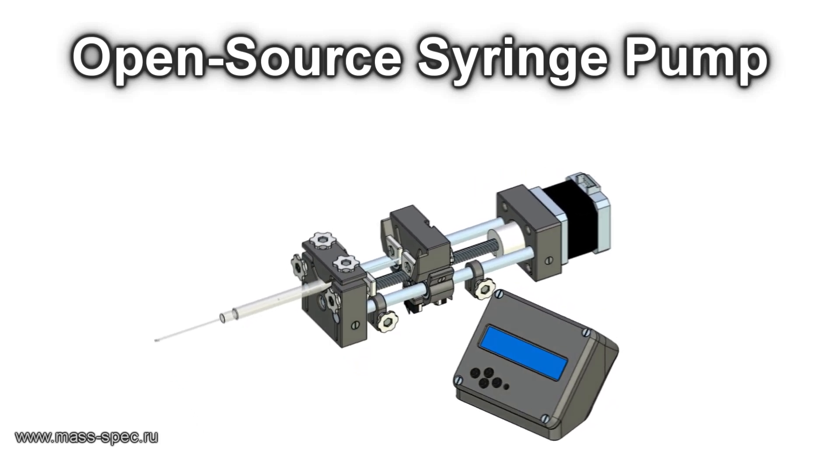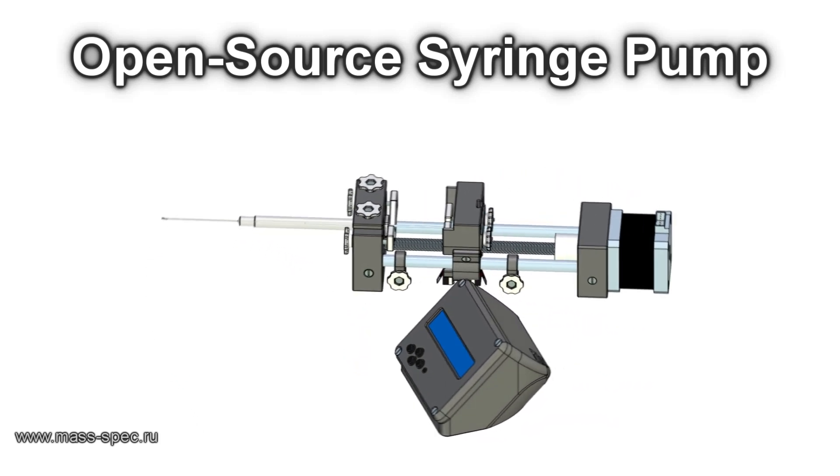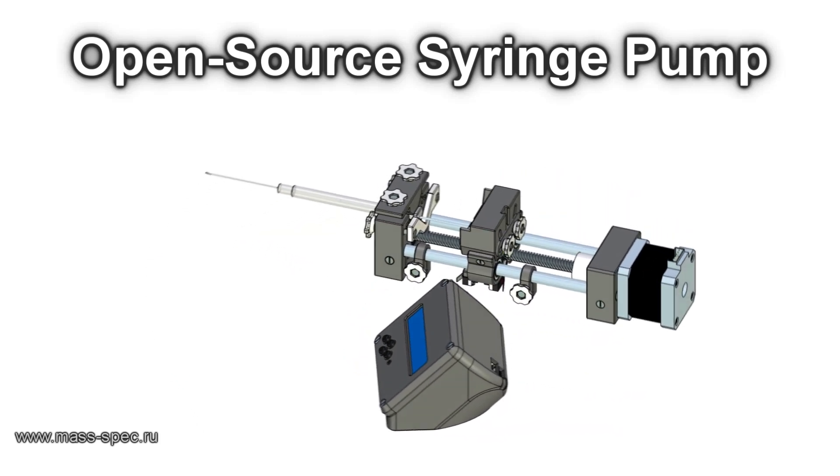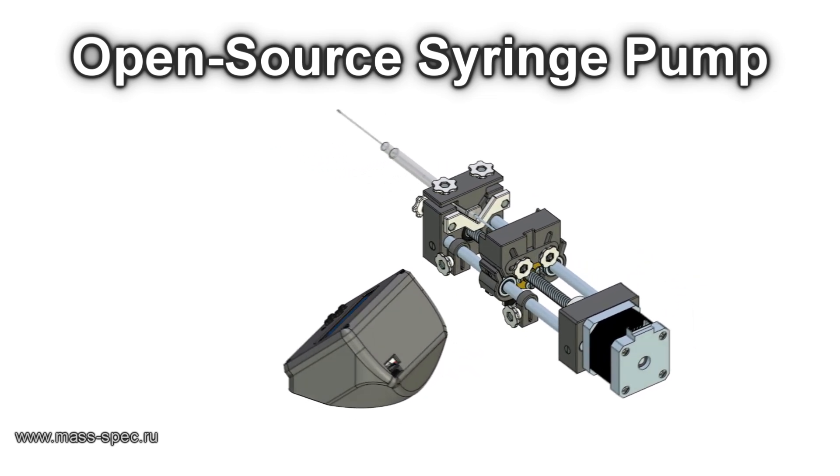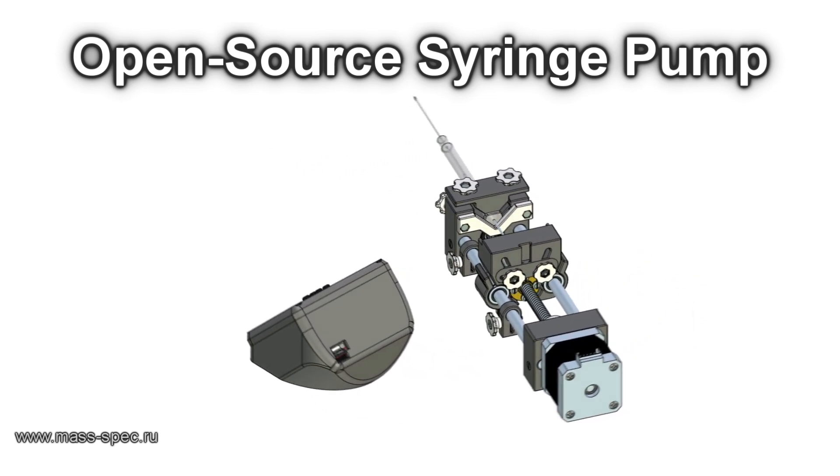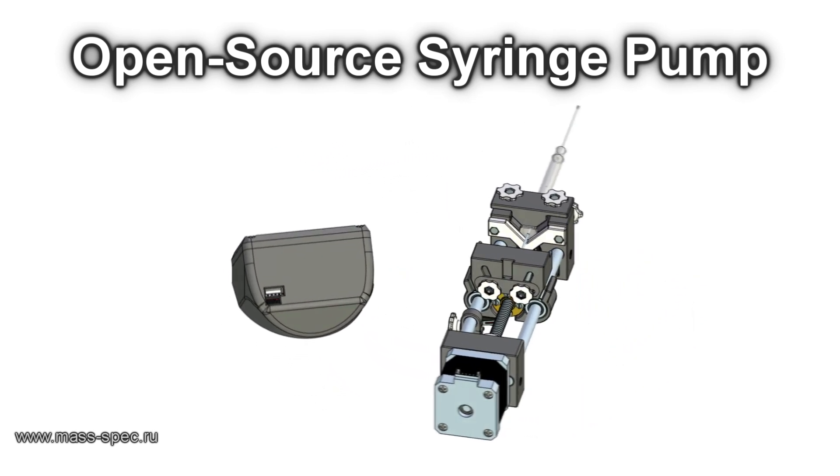This is a demonstration of an open-source syringe pump designed for use in an analytical laboratory. This is an open-source project which can be easily replicated.